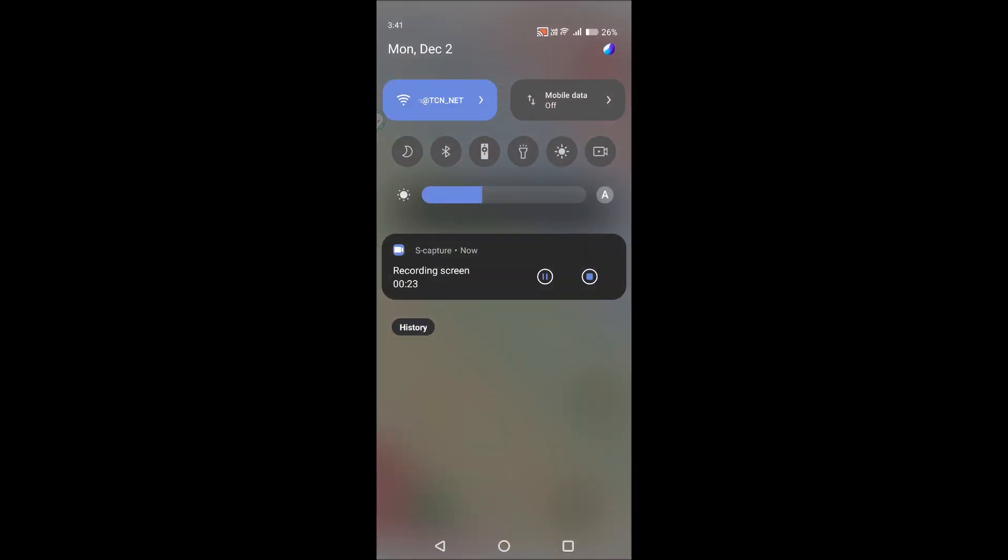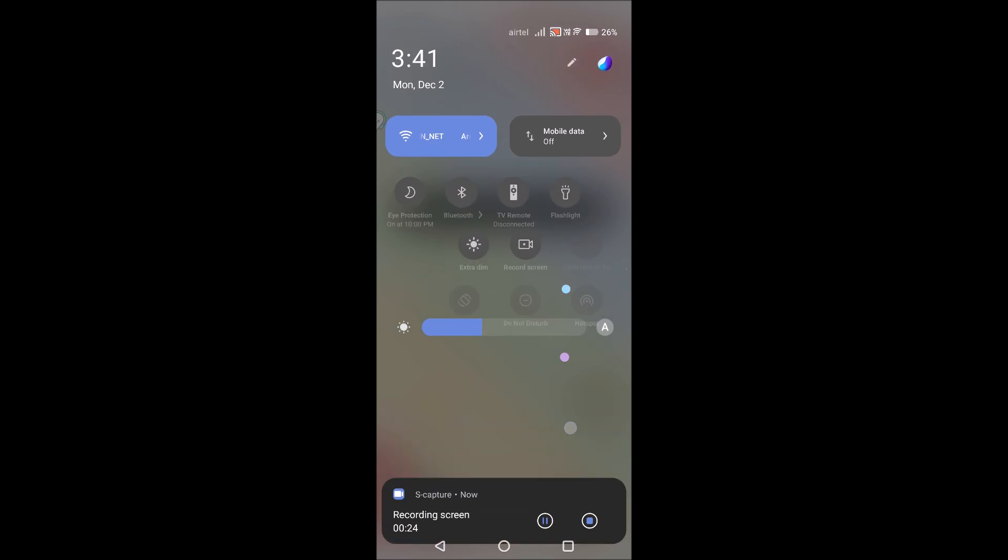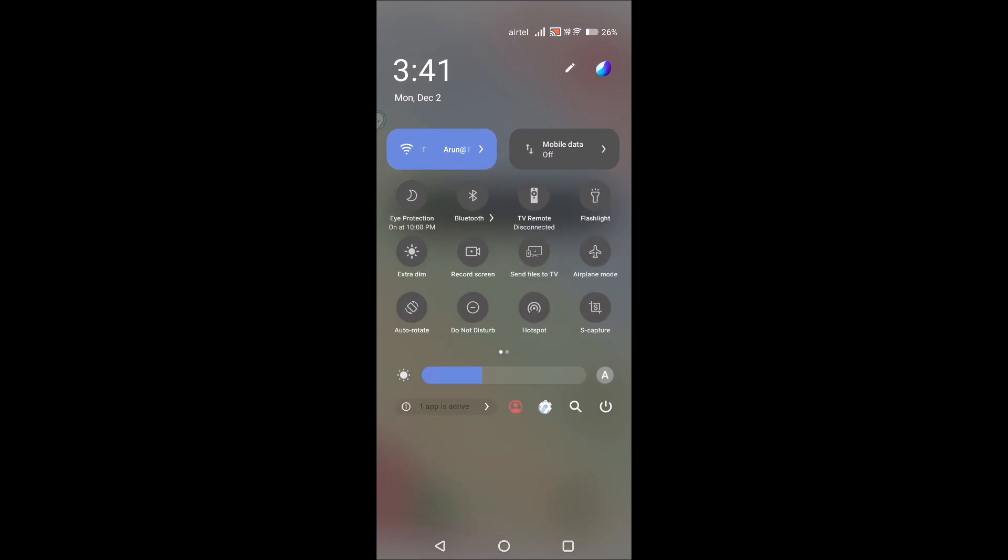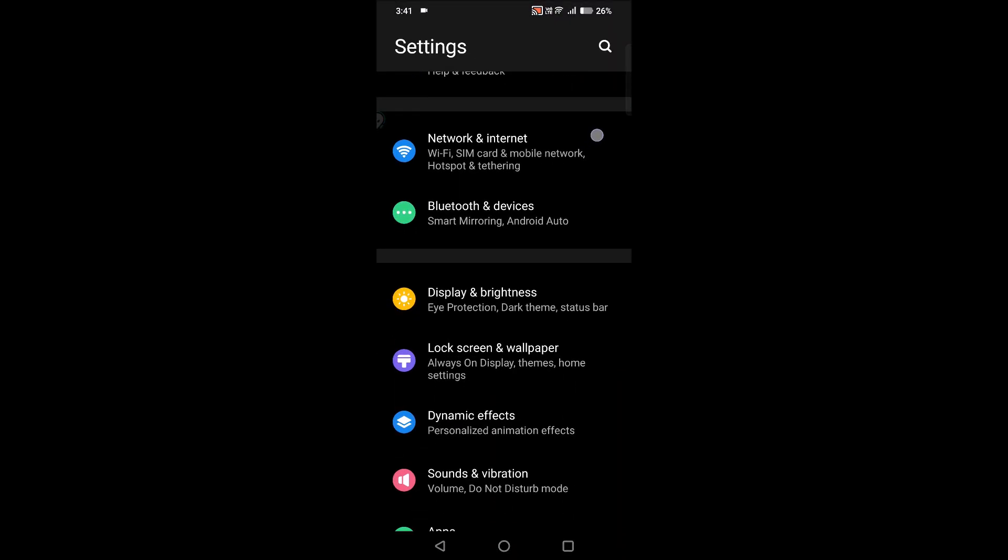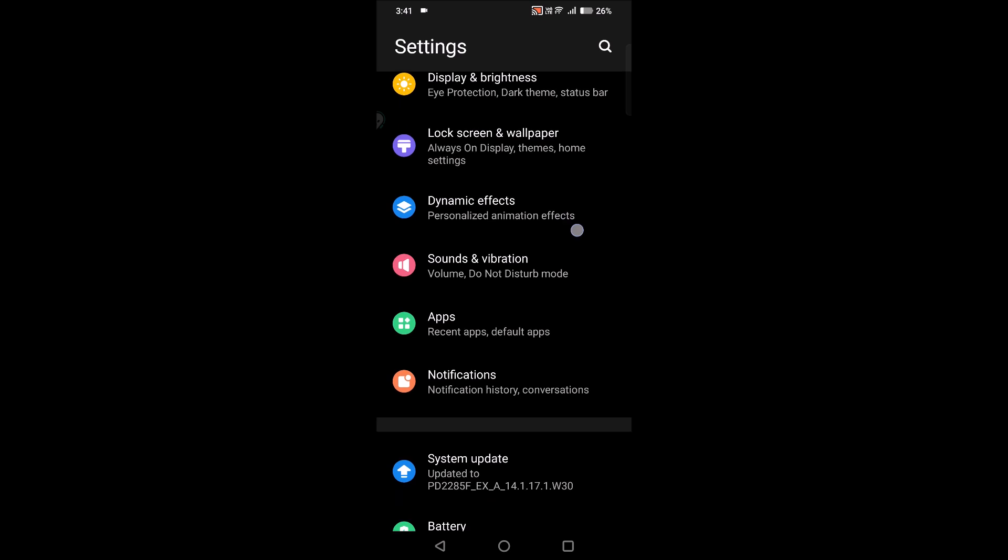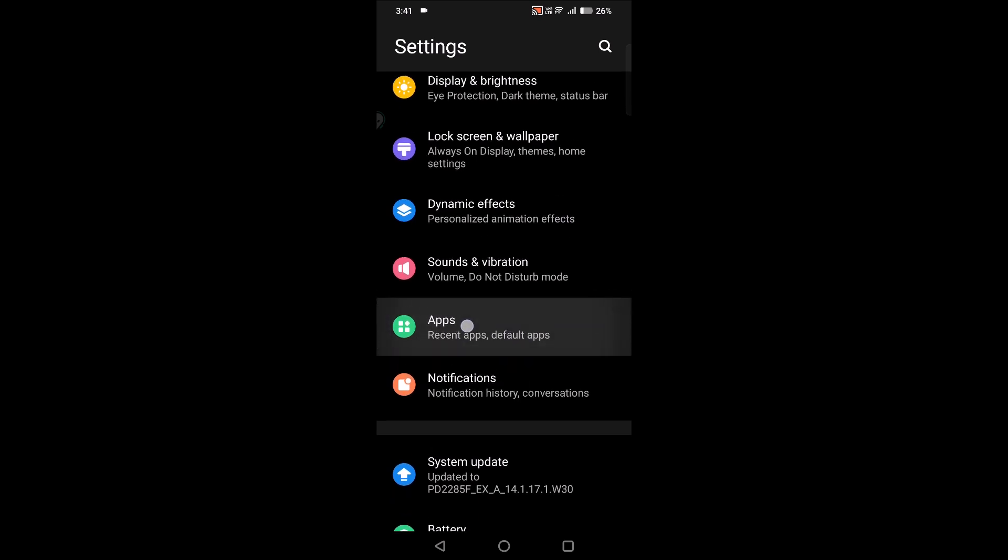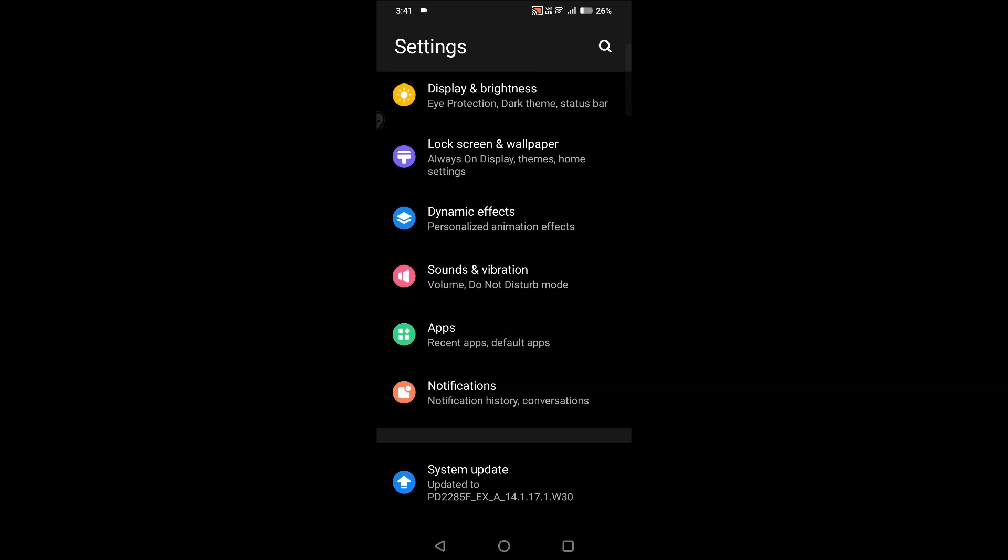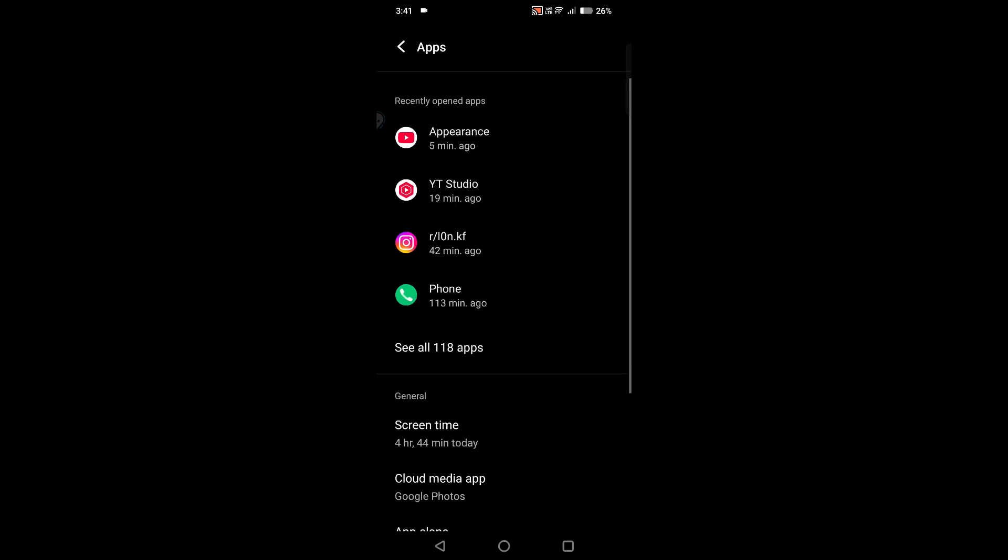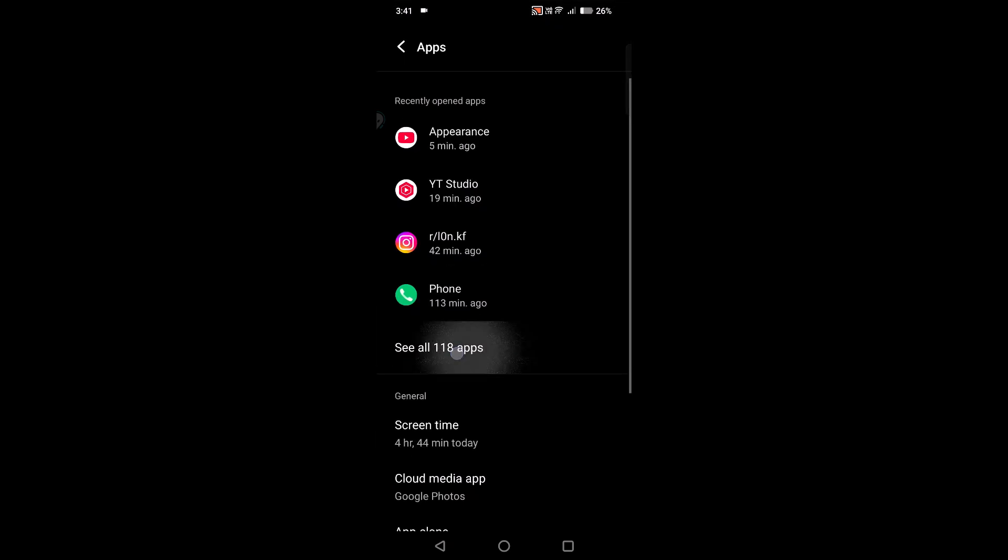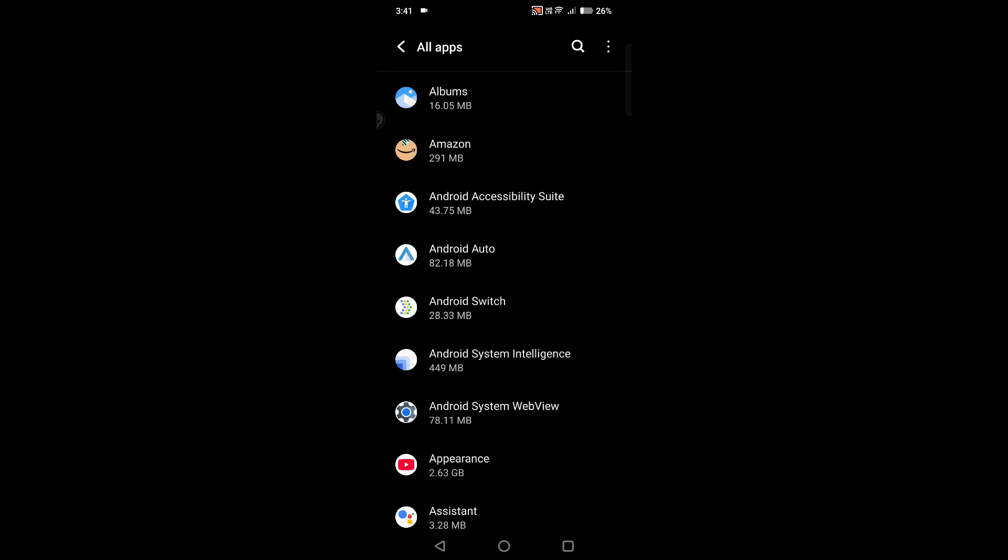So first of all, click on phone settings. Under phone settings, reach for apps. For few mobiles it will be apps, and for few mobiles it will be something like apps and notifications. So whatever it may be, click on that and click on see all apps.